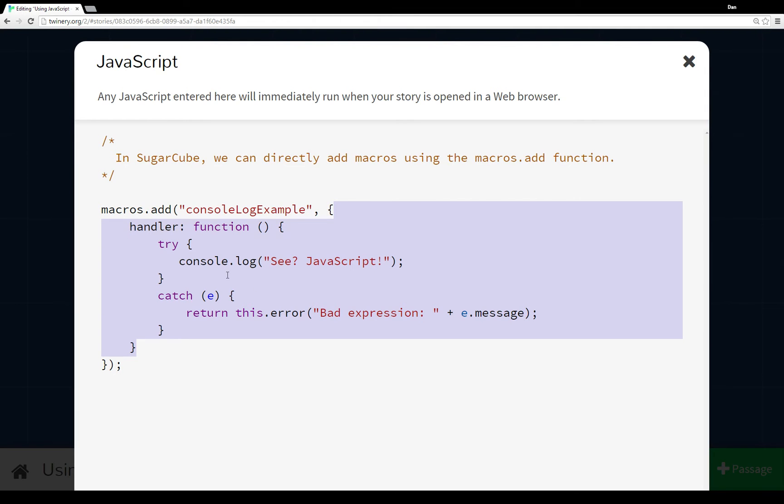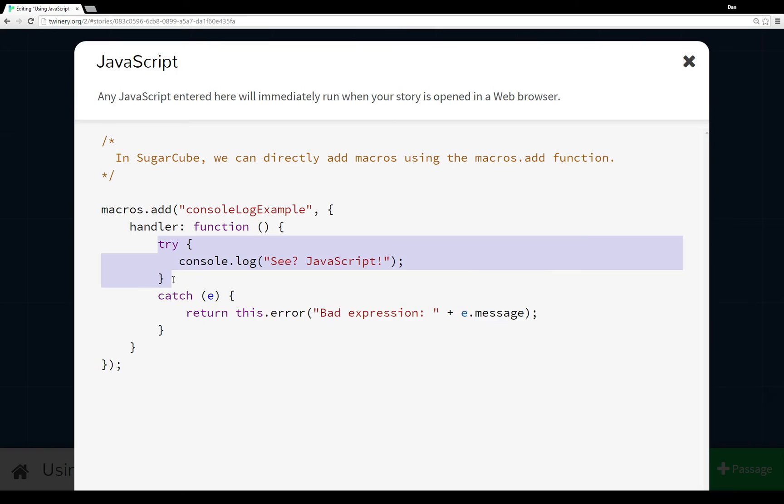Now I'm using the try-catch here because it's just good form, in case something crazy happens in your JavaScript that you don't crash the entire story. So within your macro, have a try and a catch.